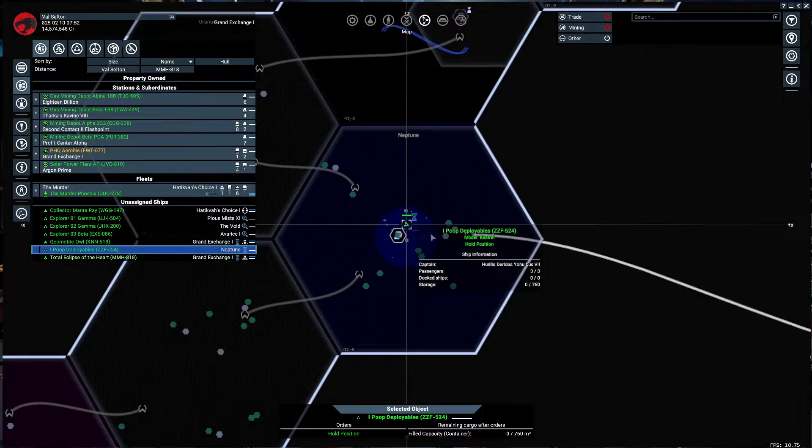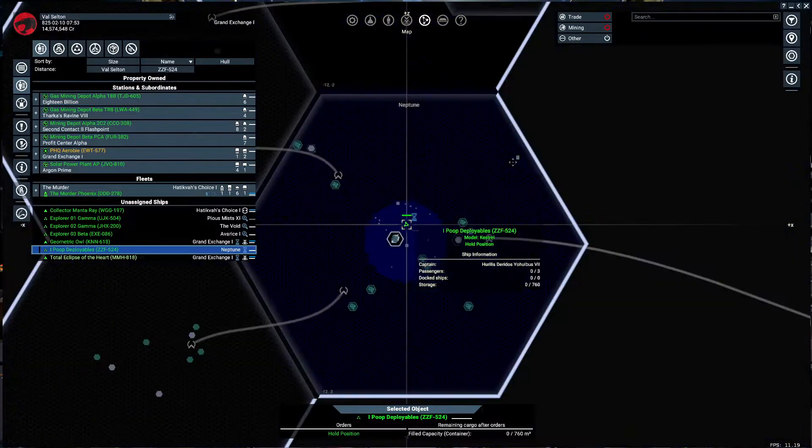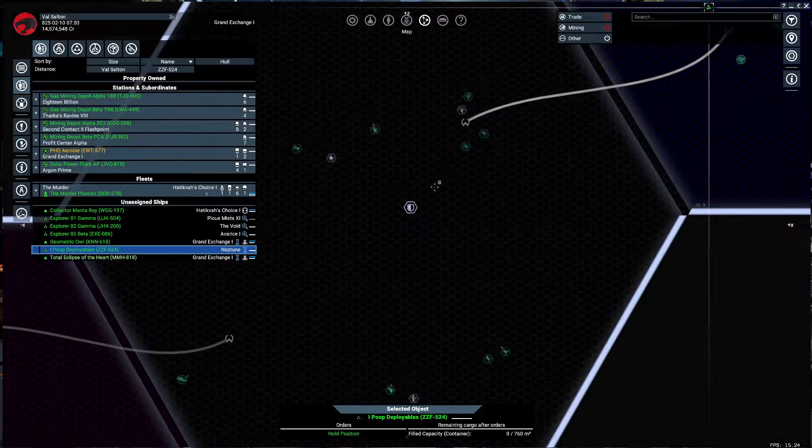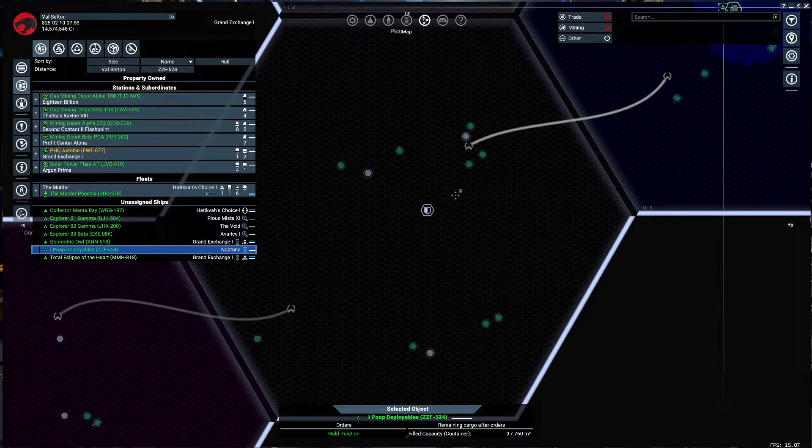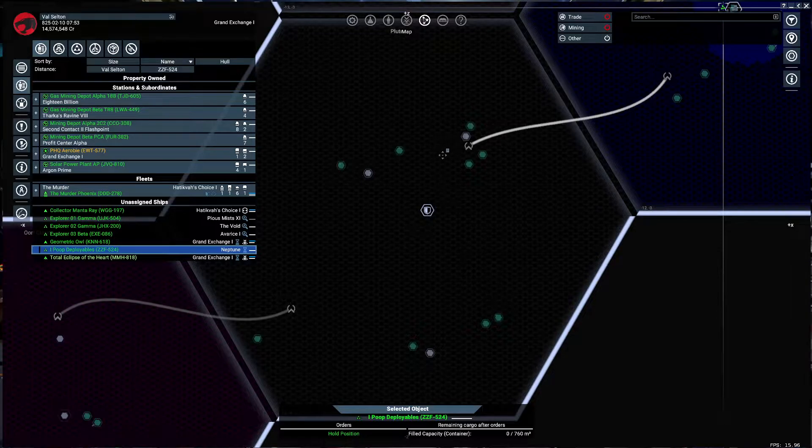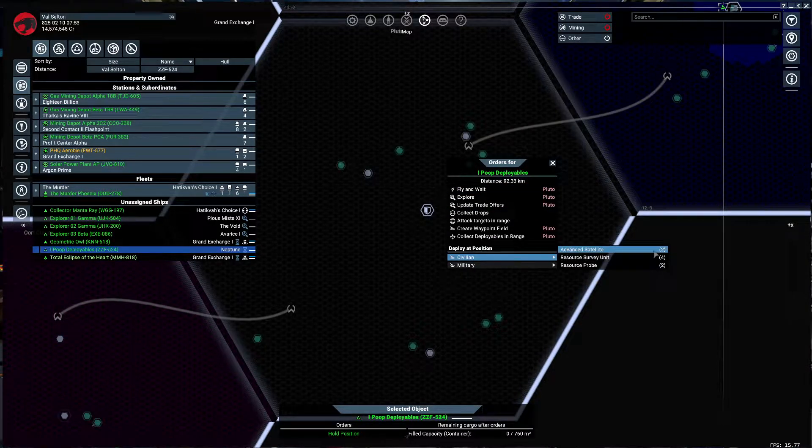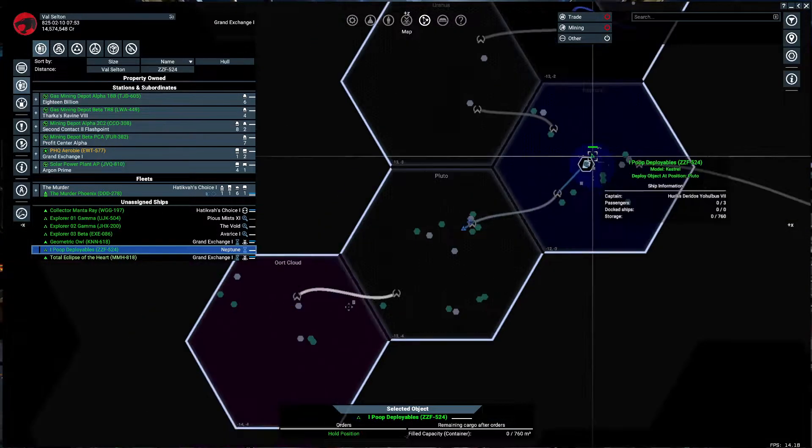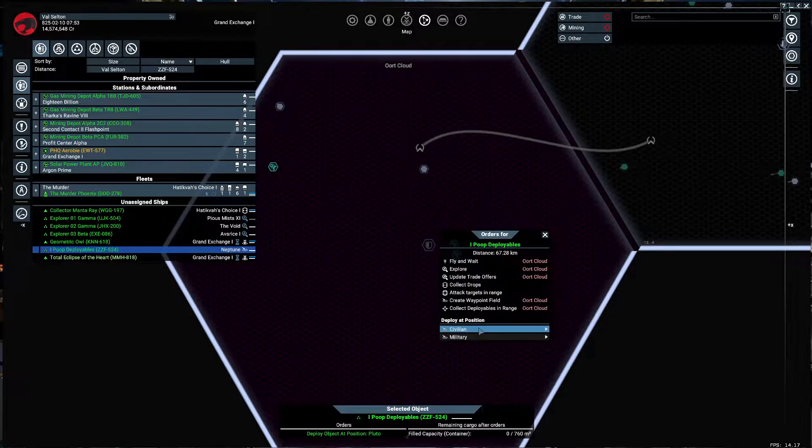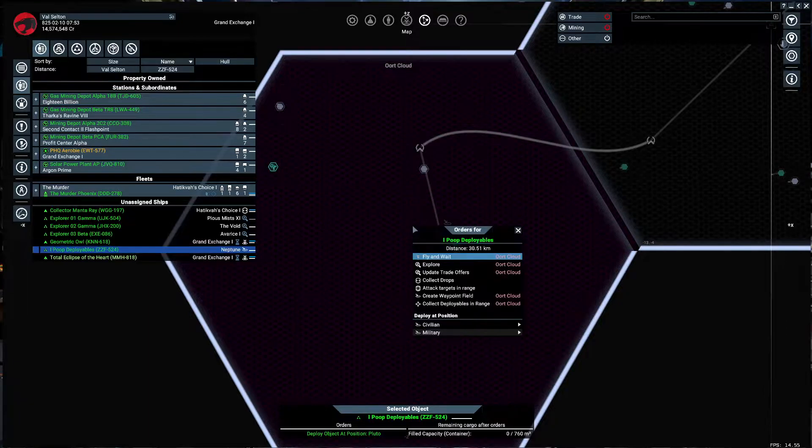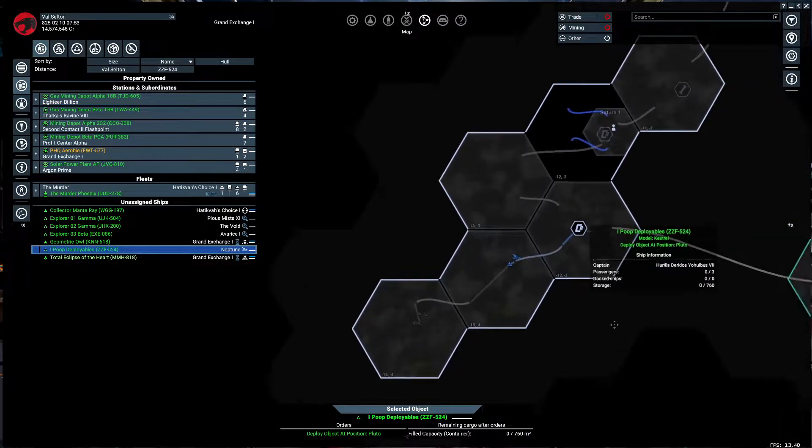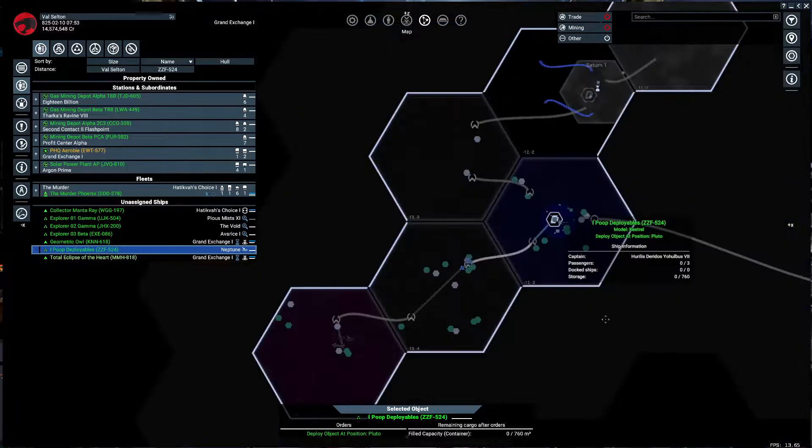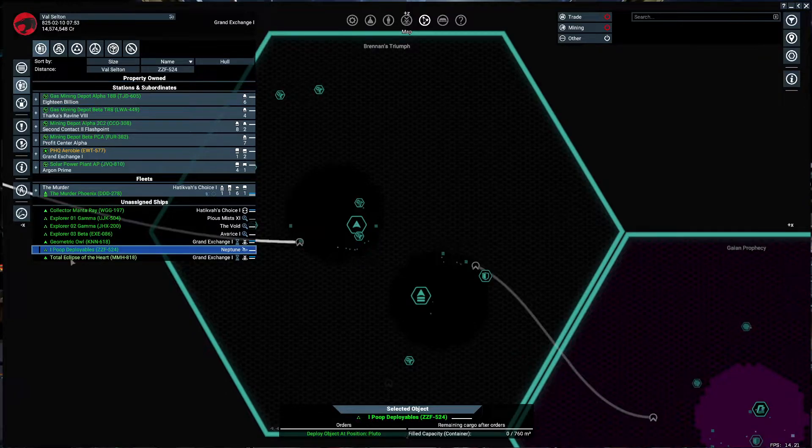iPoop Deployables is done. What's your poop status? We could do some pooping over here, down in Pluto. Let's see about dropping some stuff right here. Advanced sat right there. Oort Cloud, we could advance sat over this way, and then a survey unit. Then we're gonna have to go back and buy some stuff, so that's something we can worry about later.